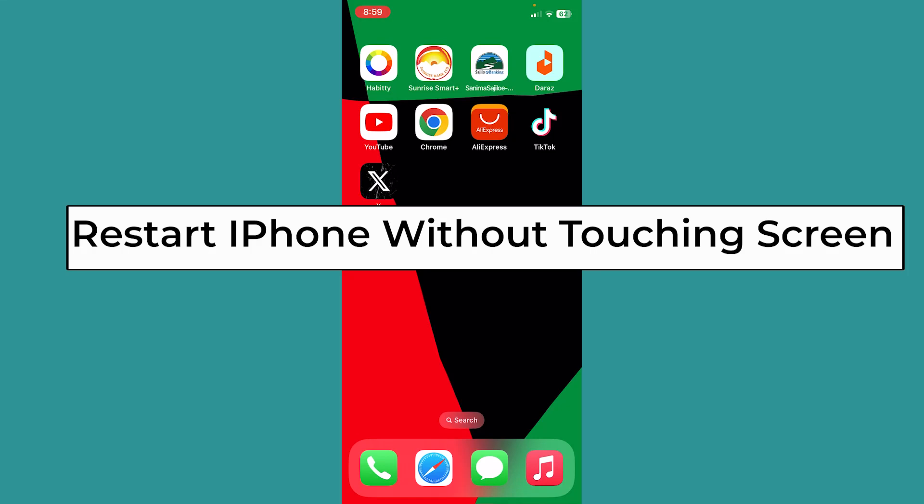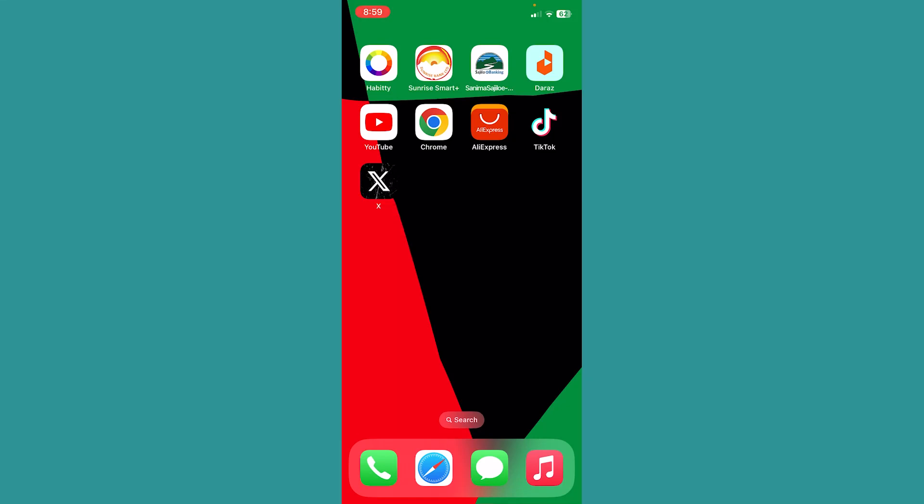Today I'll teach you how to restart your iPhone without touching its screen. It's pretty simple, but the Hey Siri method won't work.